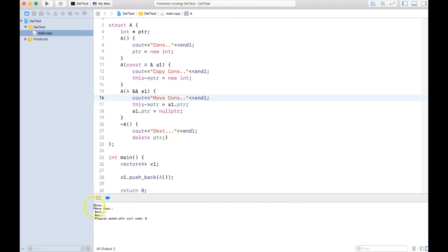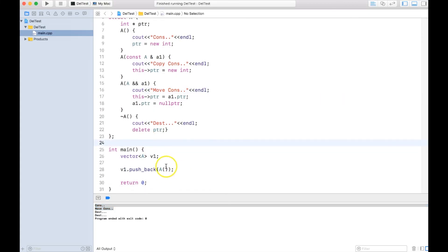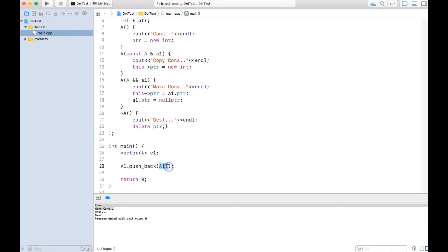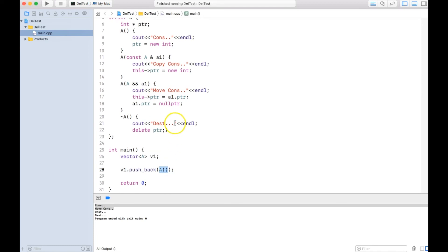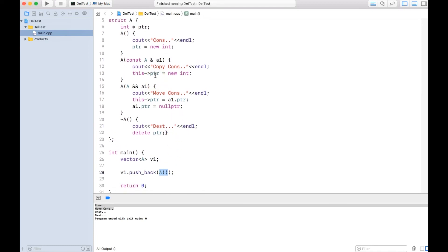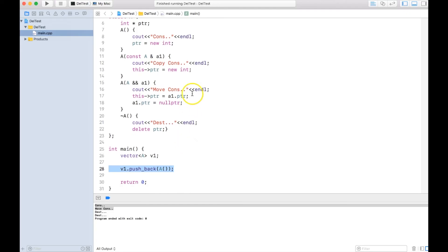And you can see that move constructor gets called. So basically with move construction, what we did is that we avoided one copy, one extra copy that needed to be done. And if you consider hundreds and thousands of function calls, this is a significant saving.